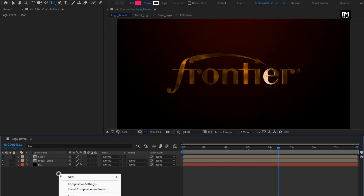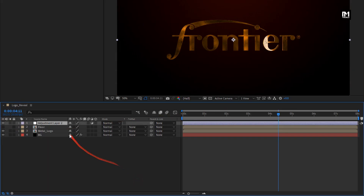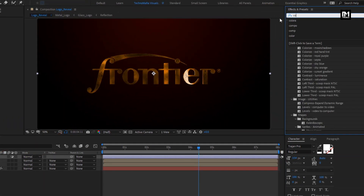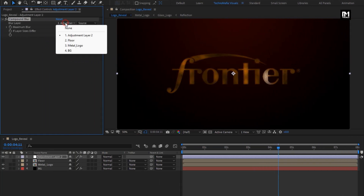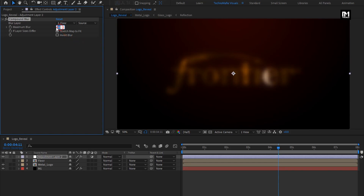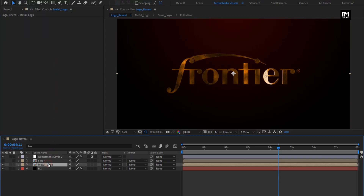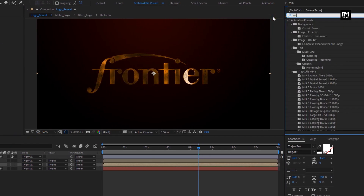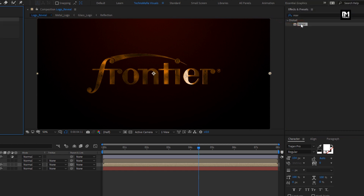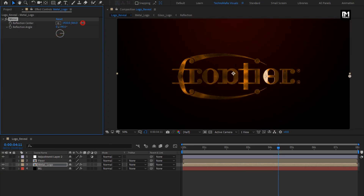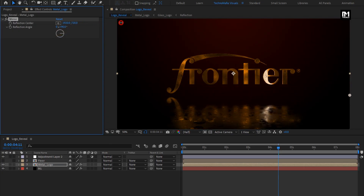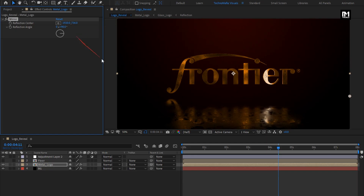Now let's create a new adjustment layer. In Effects and Presets, search for Compound Blur and add it to the adjustment layer. For compound blur, select blur layer to floor, set maximum blur to 70, and select Invert Blur. For metal logo composition, in Effects and Presets, search for Mirror and add it to the logo composition. For mirror, set reflection angle to 90. Now adjust the position for logo reflection. You can see the preview.